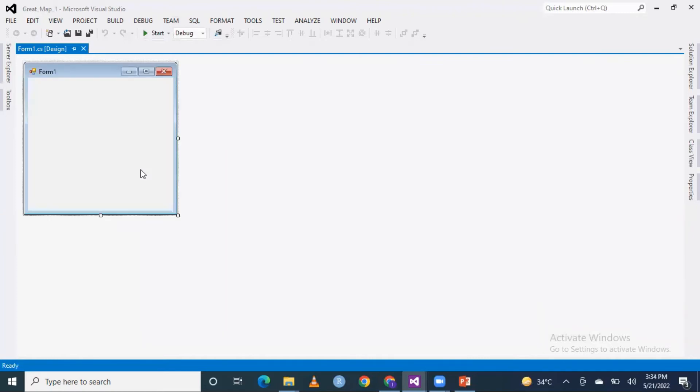Now I will tell you — the project is created. Windows Forms is created with the default name Form1. It is created by default with only Form1.